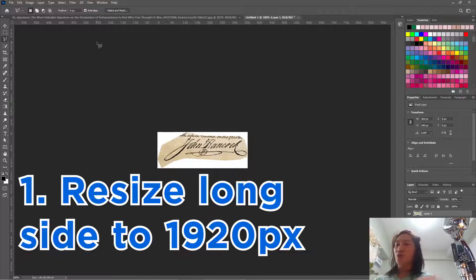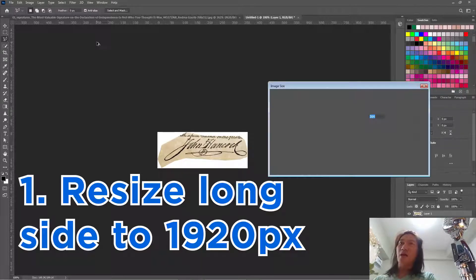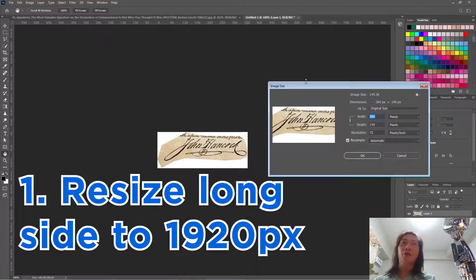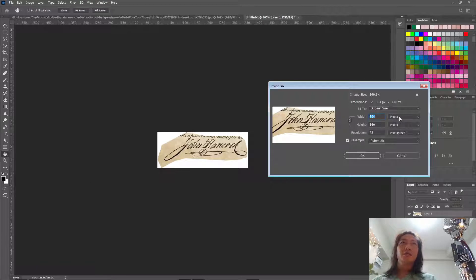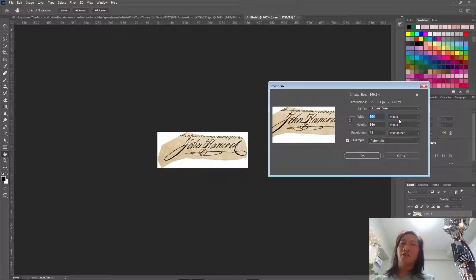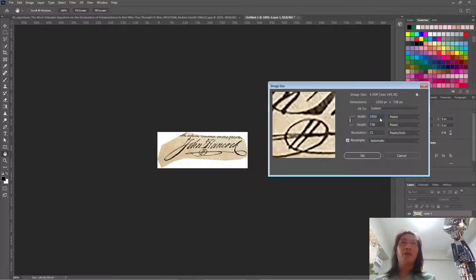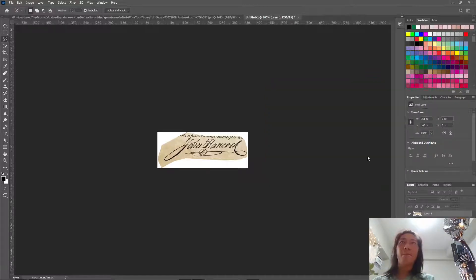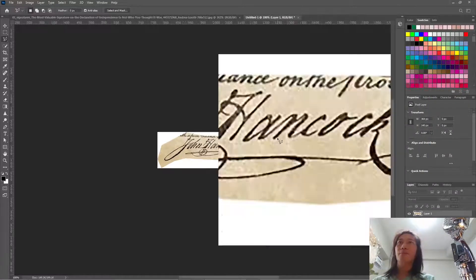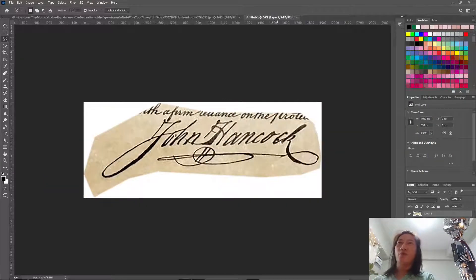So first, we need to make this a high resolution. So let's make it a size of an HD, which is 1920.